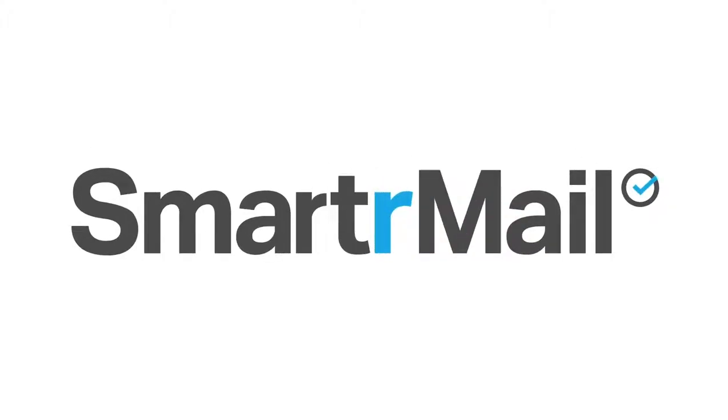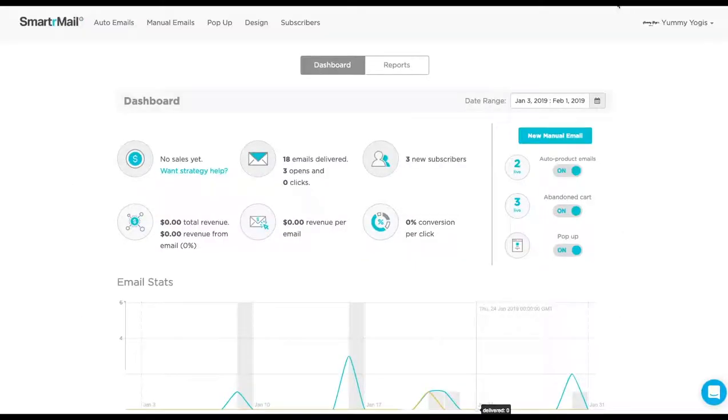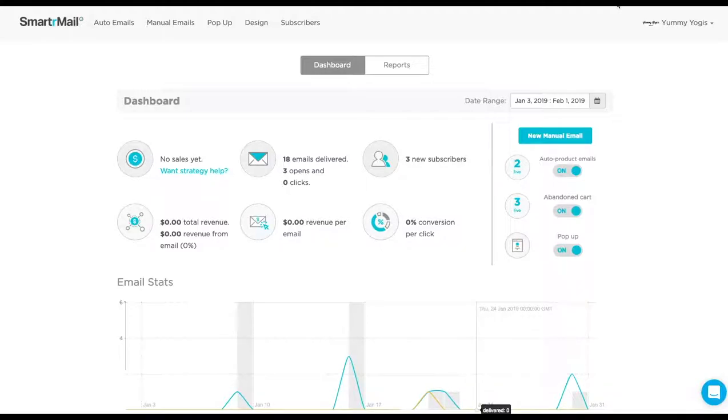In this video, we'll go through how to set up a cross-sell email with SmarterMail. Cross-sell emails are emails that recommend a particular product to your customers based on their past purchases. This is a great way to get more sales for your e-commerce store.